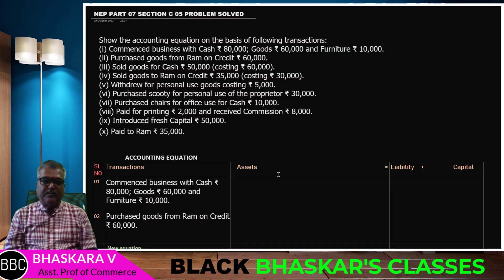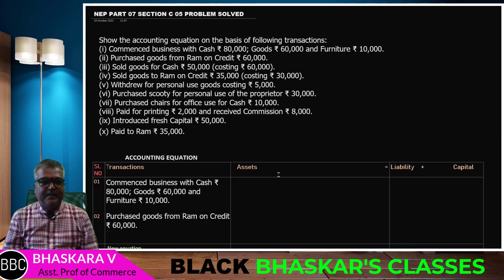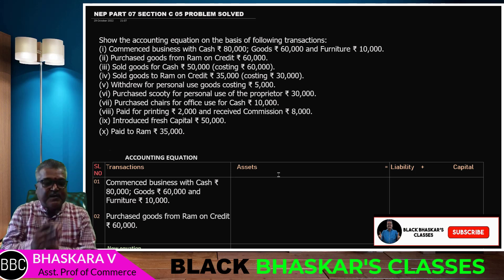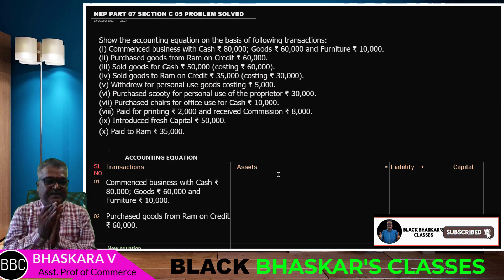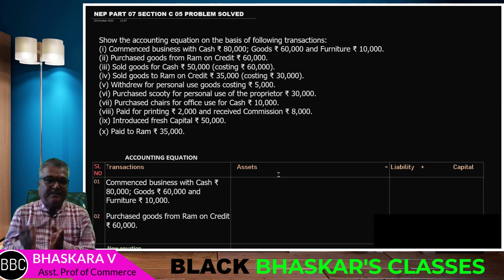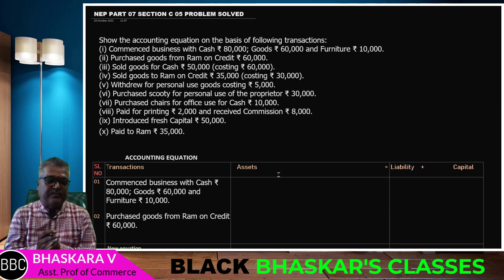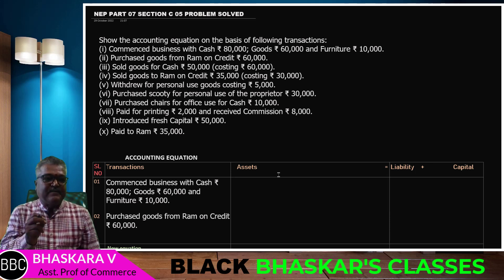Hello friends, good morning. Welcome to Bhaskar's class. I am Nanima Bhaskar, assistant professor of QC. This is the last session, Section C, Financial Accountancy subject — Accounting Equation.